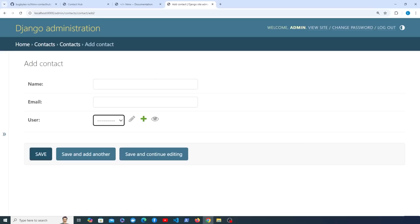We now have the database set up and the Django model ready for interacting with contacts. In the next video, we'll display contacts for the authenticated user on a page. After that, we'll build search functionality using HTMX, covering some of its most important attributes and cool modifiers. Thanks for watching, and we'll see you in the next video.